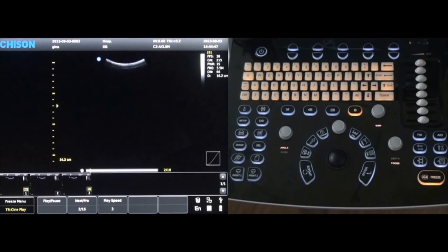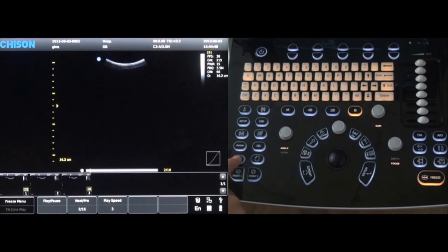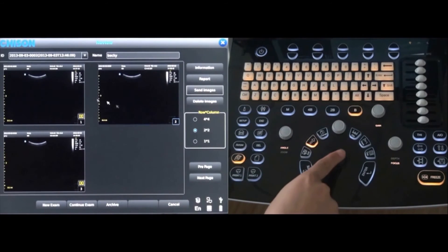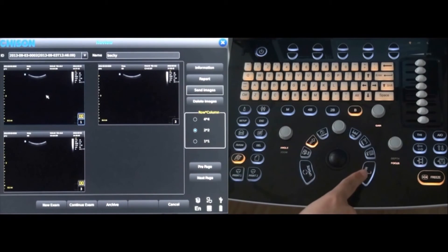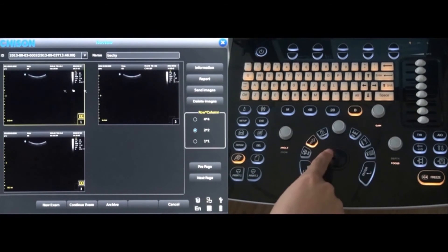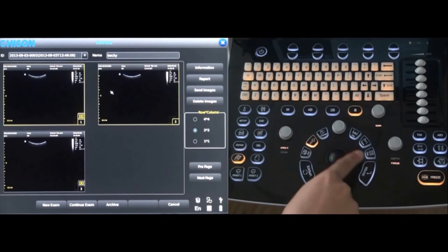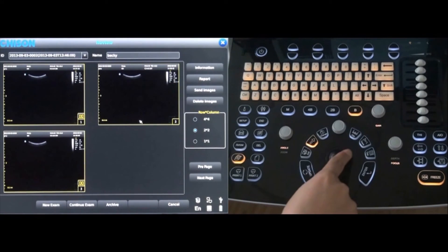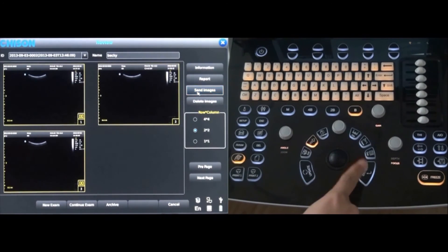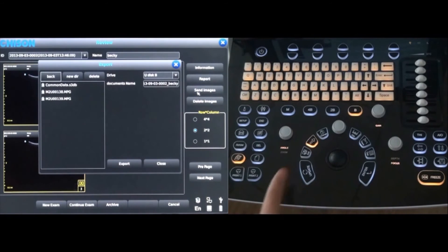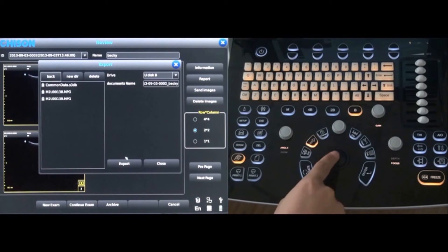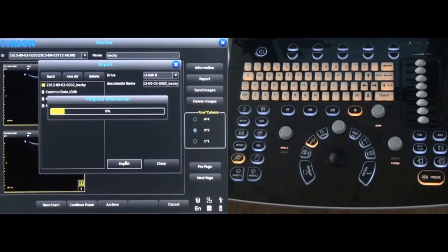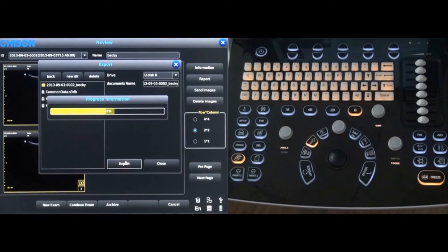Images can be reviewed by pressing the archive key which is located to the left of the report key. Images can then be exported to the USB drive by first selecting the images and then selecting send images. Select export to complete the process.